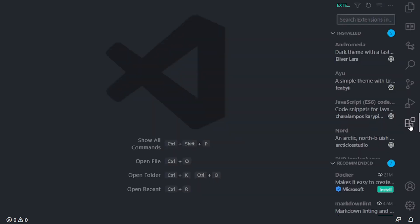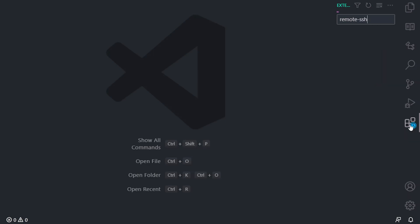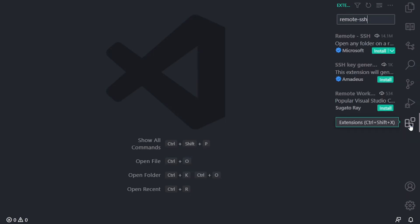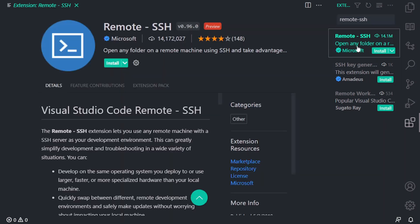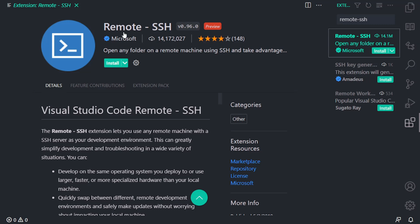So we click on extensions icon, and then we want to search for remote-SSH. And when we do that, as you can see, there is a remote-SSH module. We need to click on it in order to get full details of this module. It's created by Microsoft, and basically it allows us to connect to remote servers. Now, in order to do this, we need to install it.